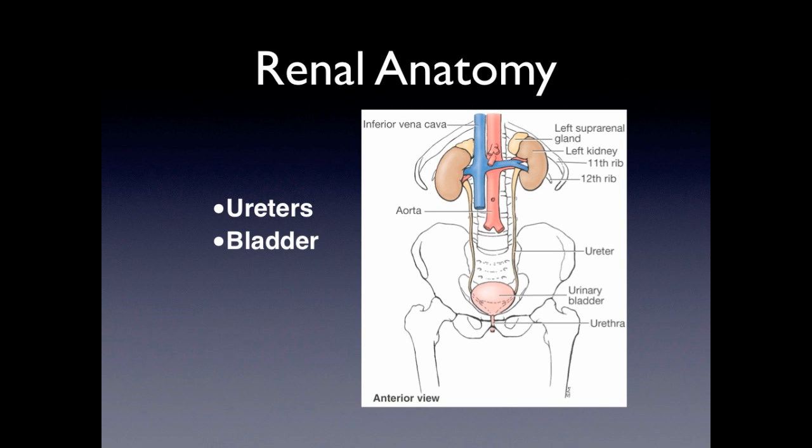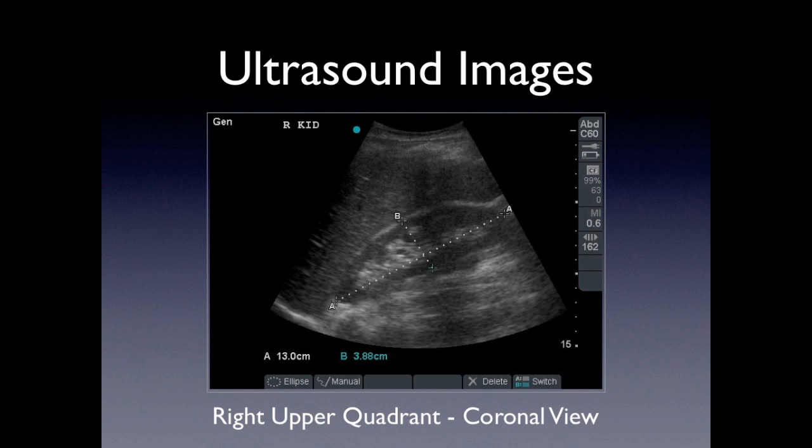Part of the renal anatomy must include the ureters and the bladder. In this image, we see a normal kidney measuring 13 centimeters by 3.8.